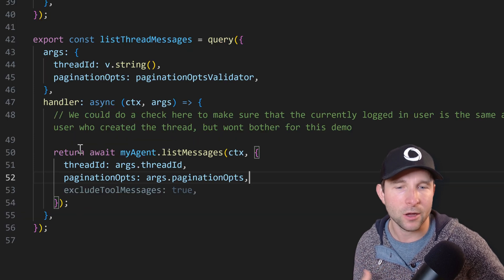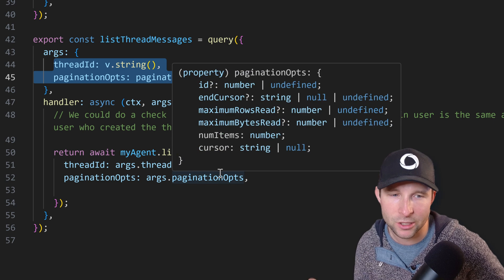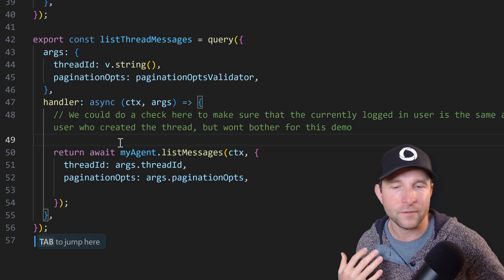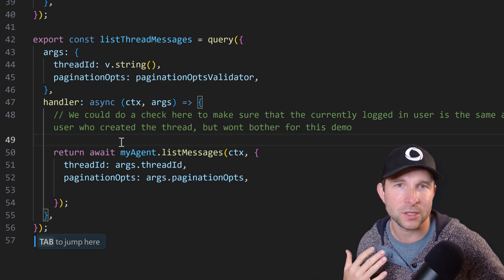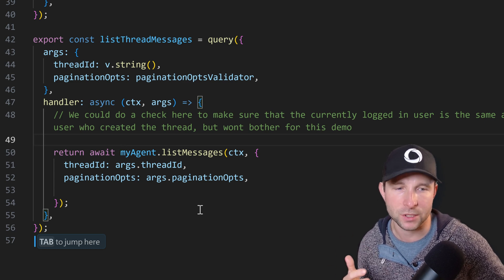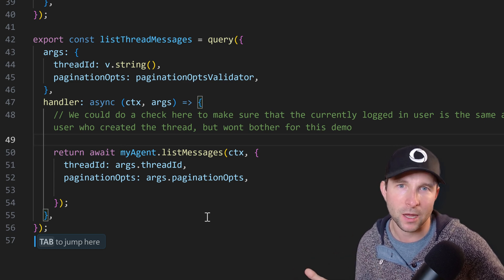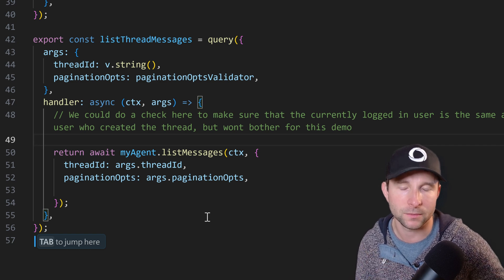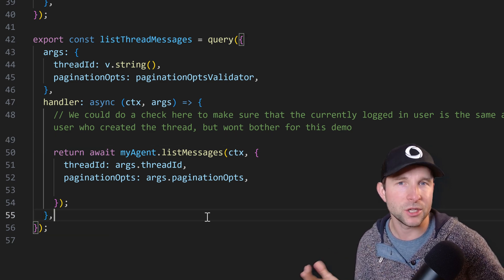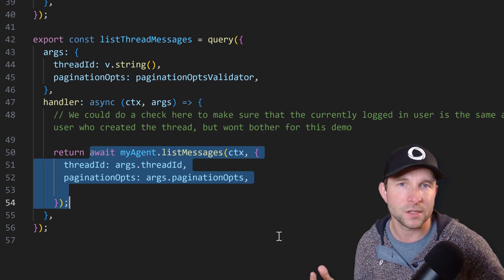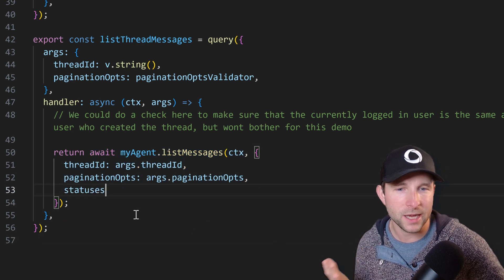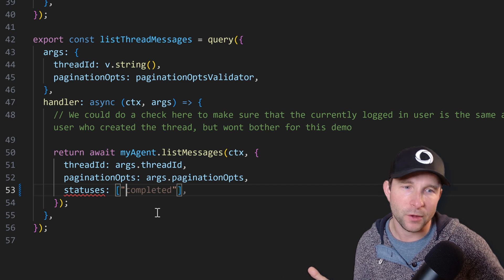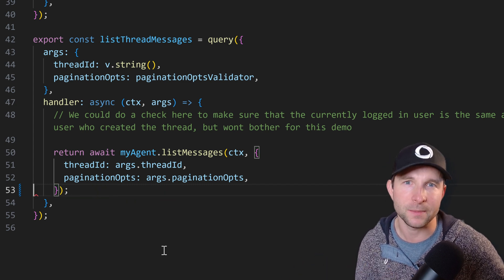So here we have a Convex query that takes a thread ID and some pagination options. We have to supply those because our React hook, the useThreadMessages hook on the client, is going to return back a paginated list of results so it needs to be supplied with the current cursor position from the page. Then we're going to use our agent that we defined before to list the messages for a given thread. We can also optionally here define some other parameters to filter out the kind of messages we get back, but for now let's just keep it simple.